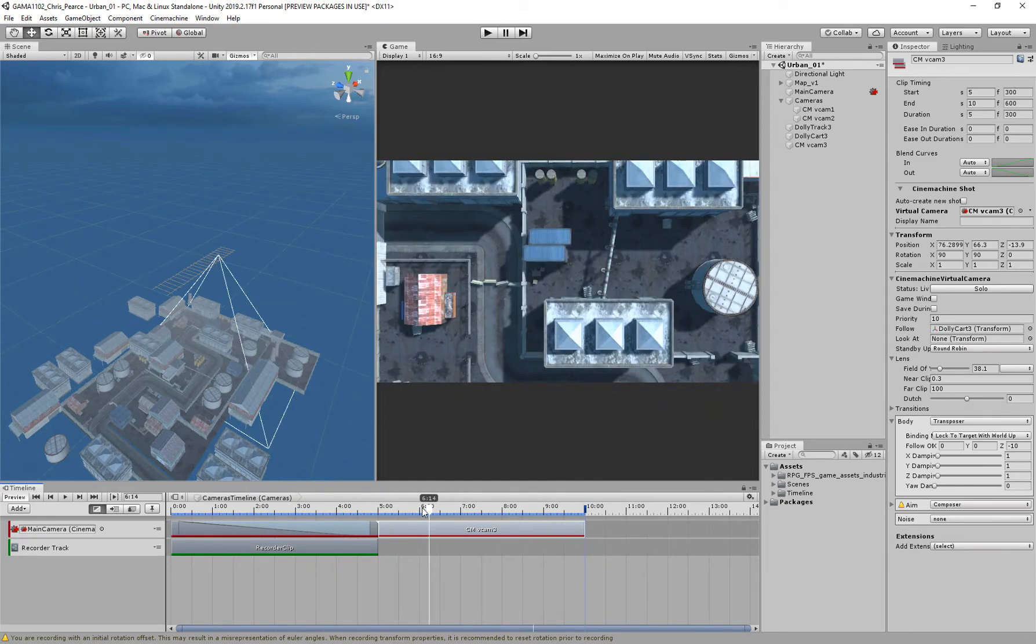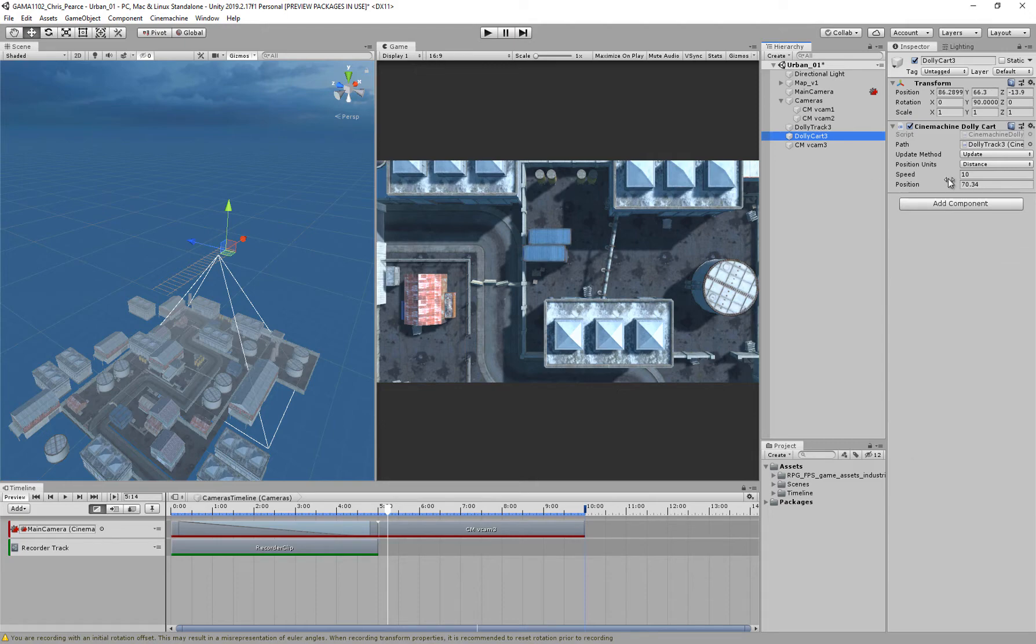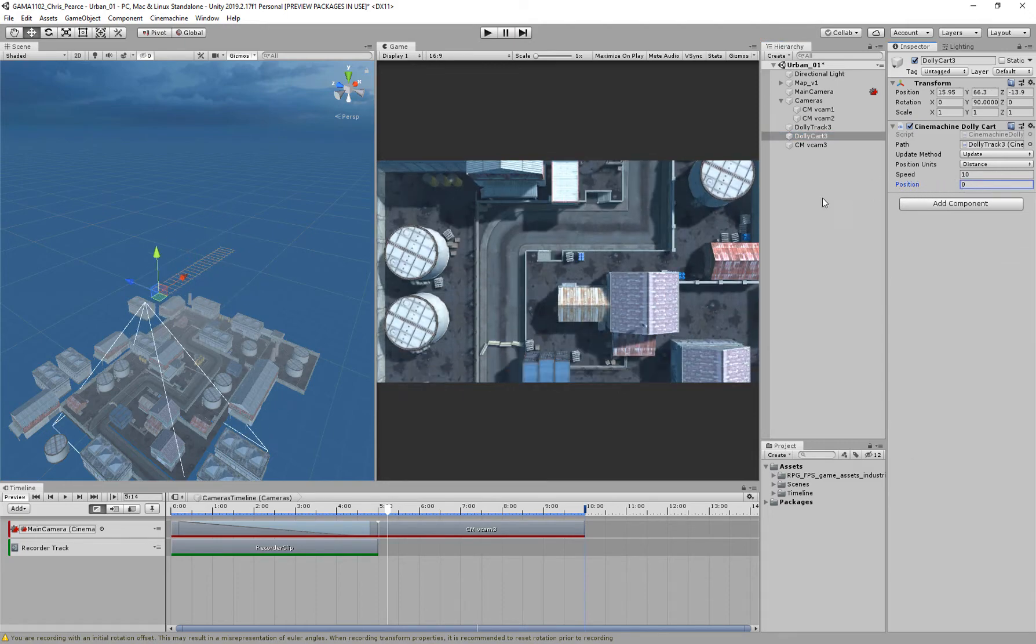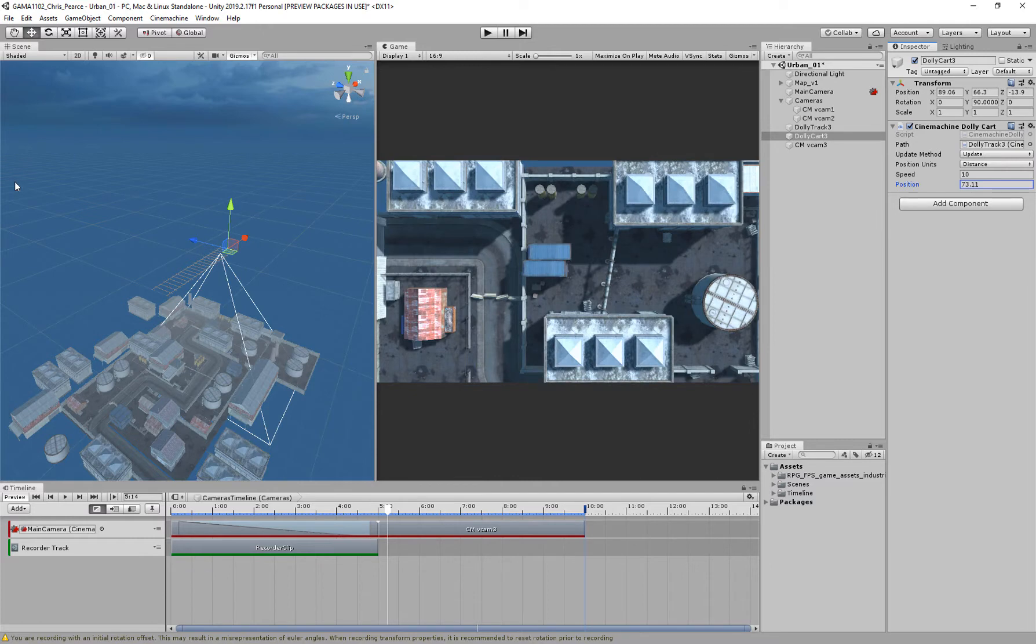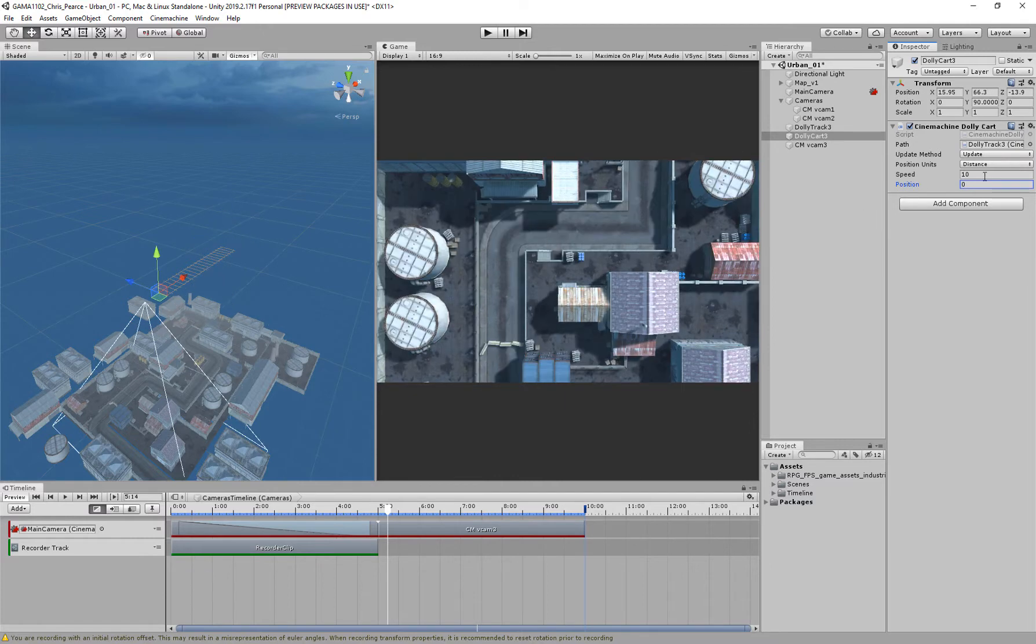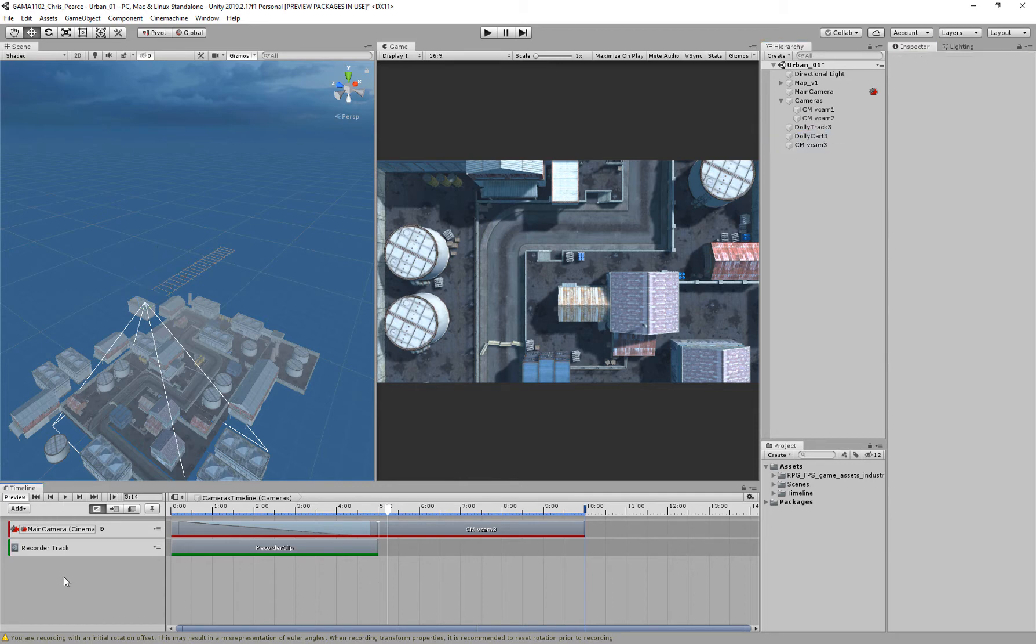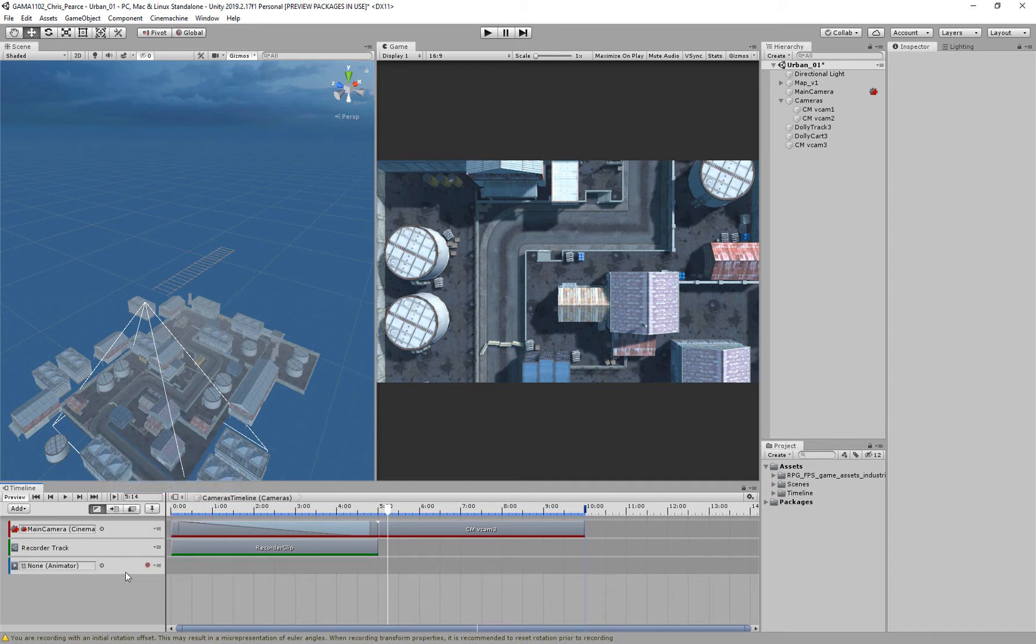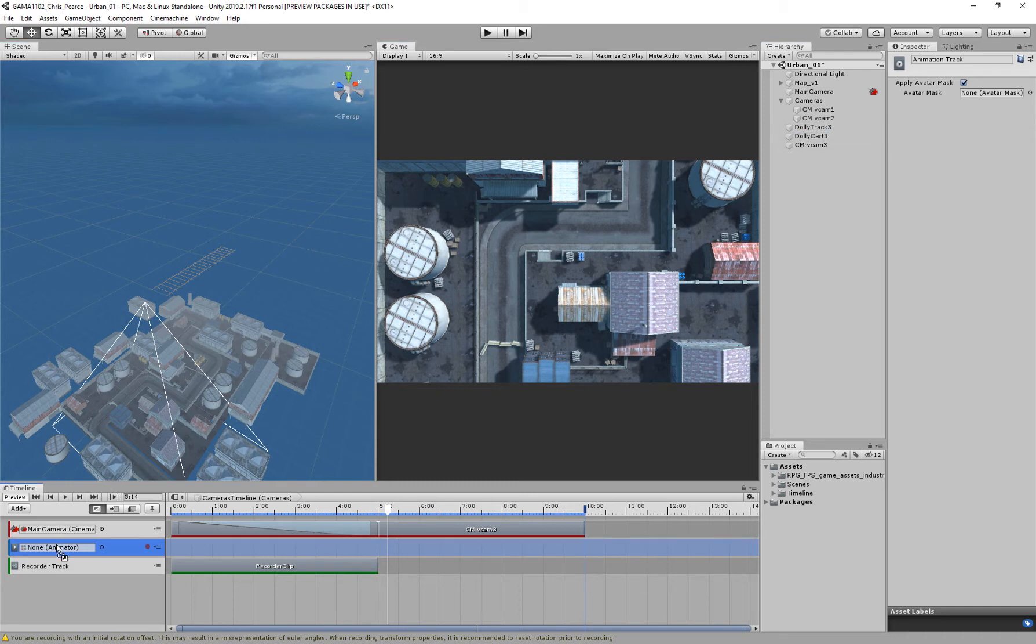But if I scrub along here, it's not actually animating, but if I go to my cart, and edit my position, it is, so what we need to do, is actually put an animator on my cart, because the camera is following the cart, so I'm going to come down to my timeline, right click, and add an animation track, I'm going to just move that above my recorder, and then I'm going to drag my dolly onto the animation, create an animator, yes please, thank you.